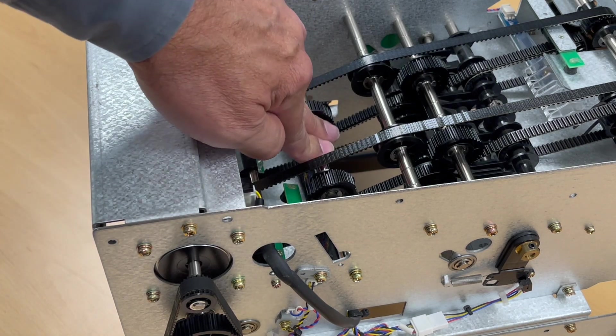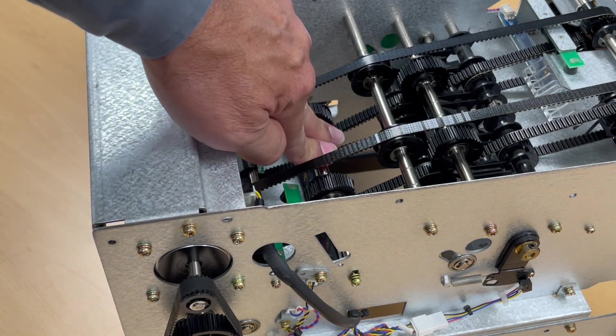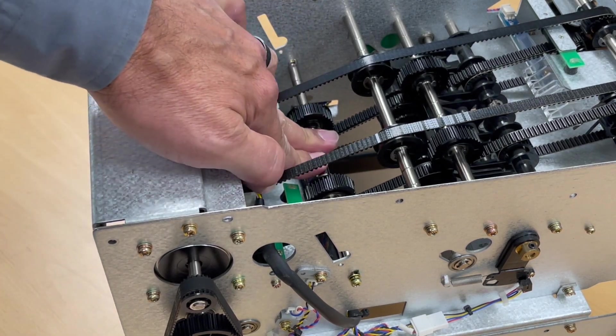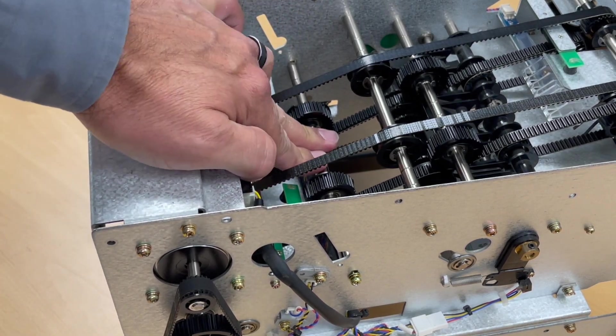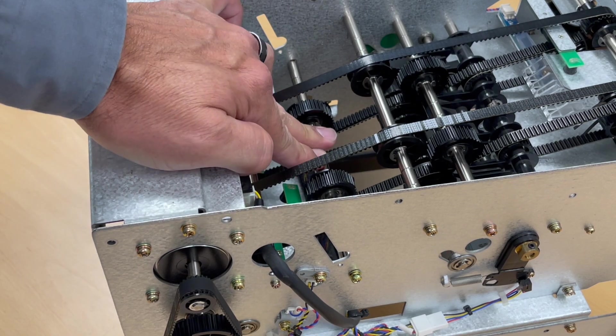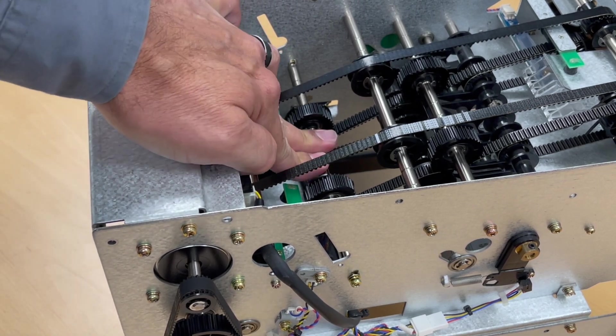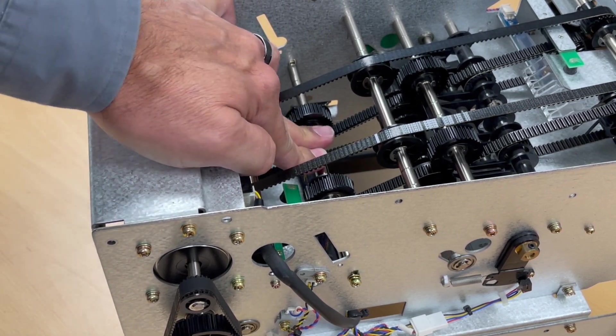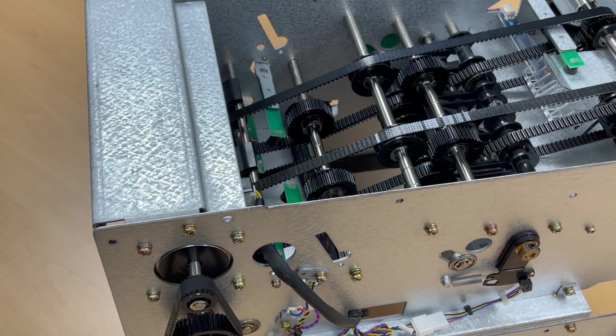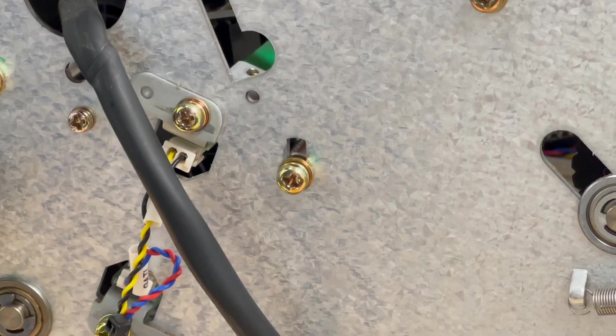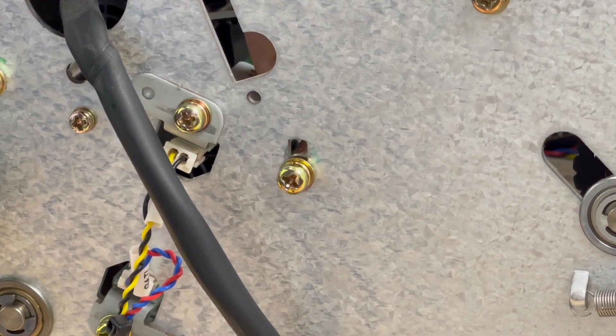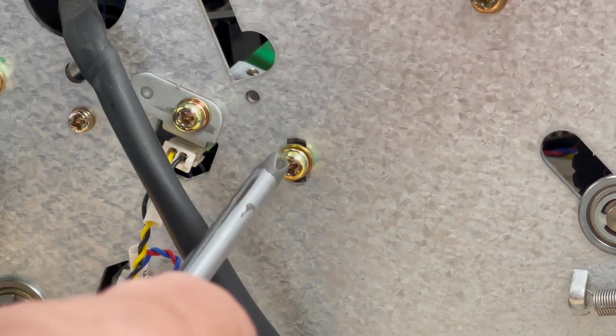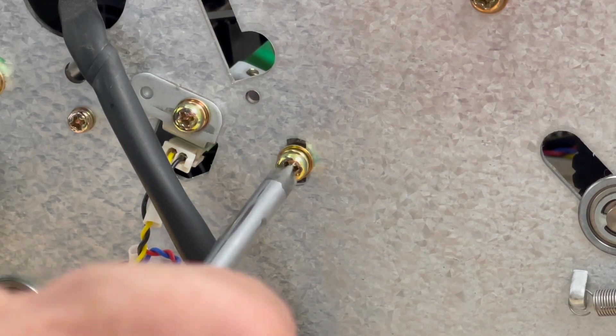Some of the roller shaft screws have elongated holes. This allows you to increase or decrease belt tension. After replacing the belts, set the tension in the middle. The tension is generally not critical, but it should be equal across both sides.